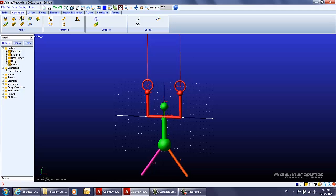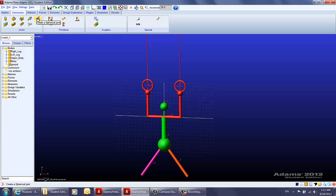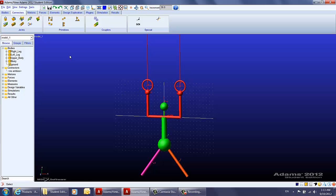Those joints include the fixed joint, the revolute joint, translational joint, cylindrical joint, and spherical joint. We also have the planar joint, screw joint, hook joint, and the constant velocity joint. Today we will be using the revolute joint and also the spherical joint.